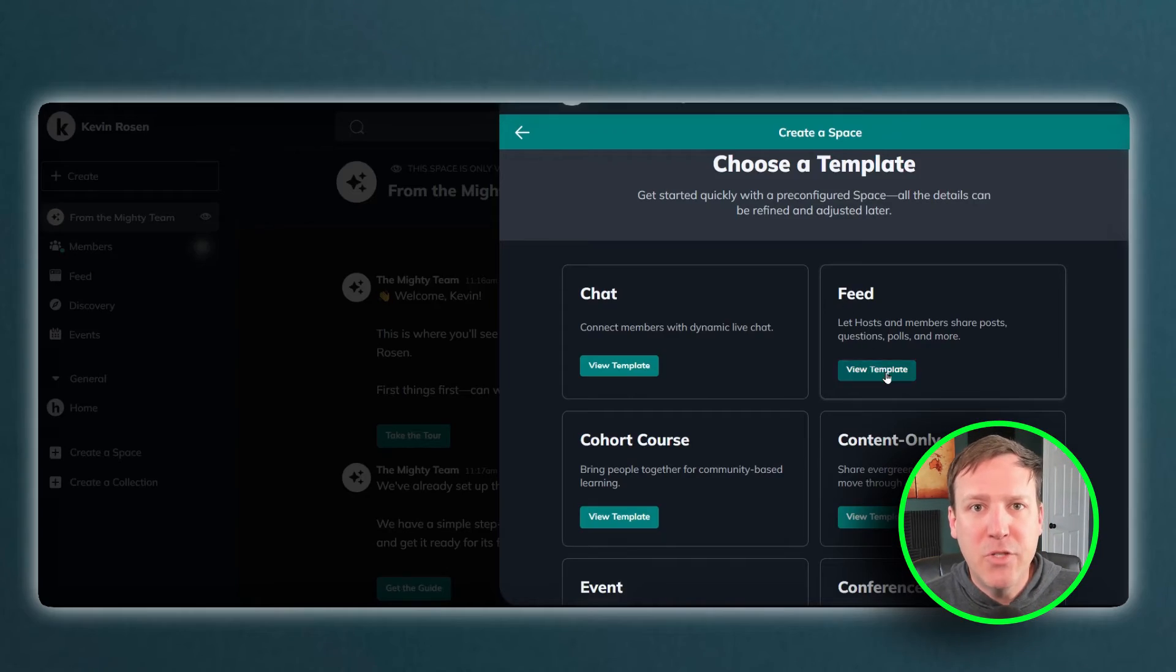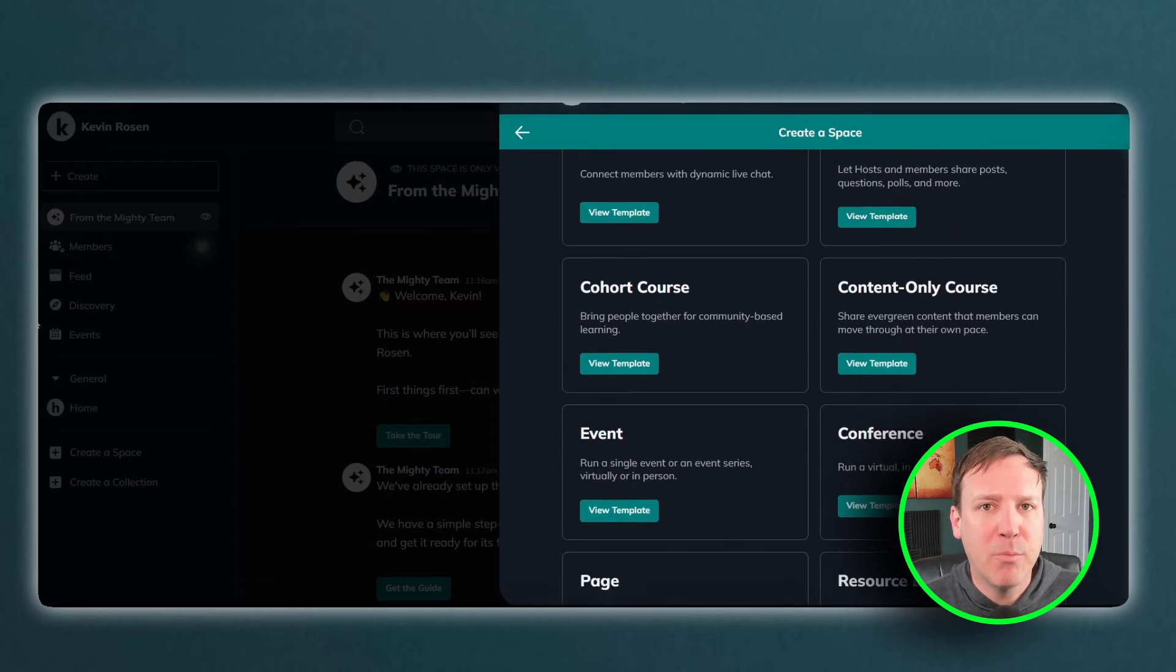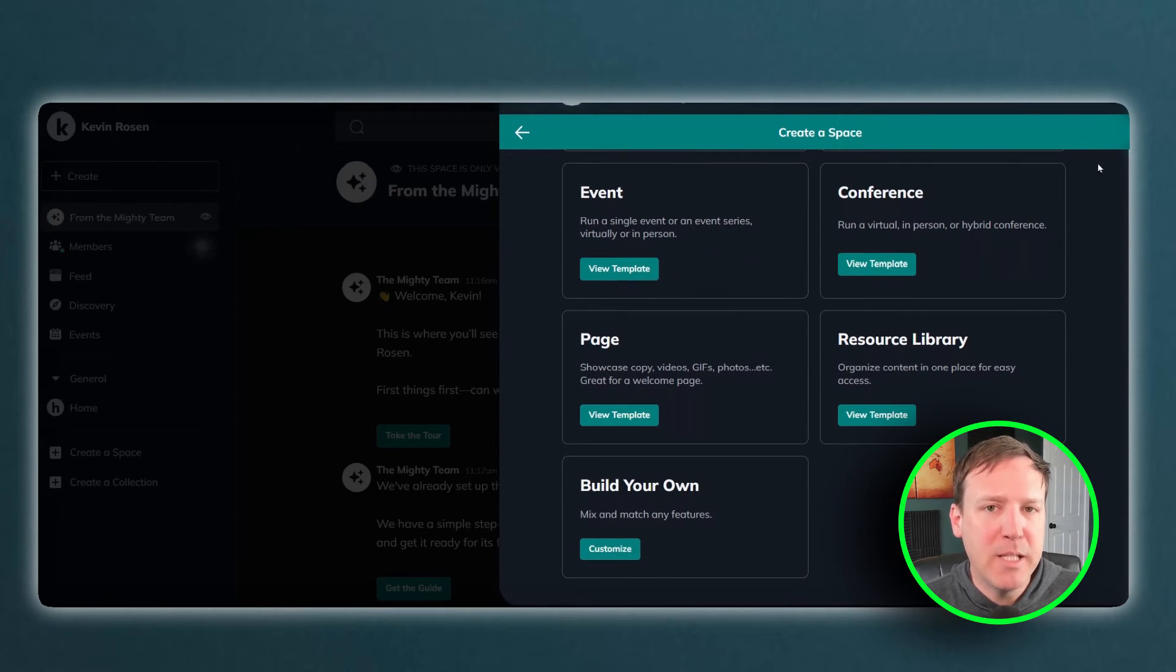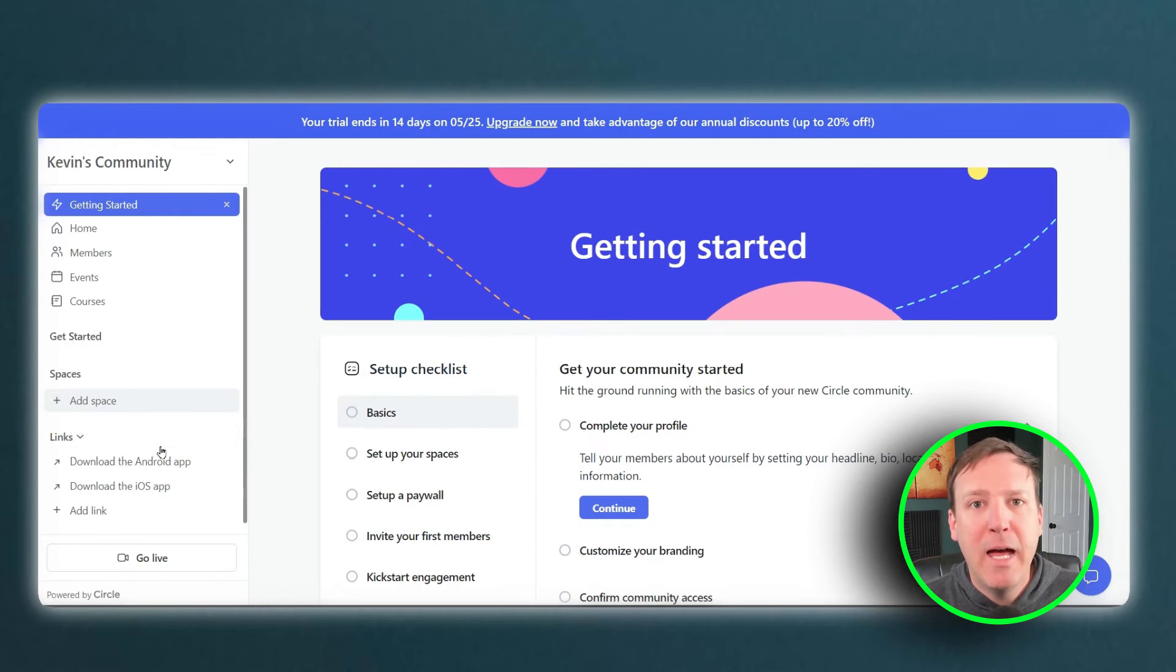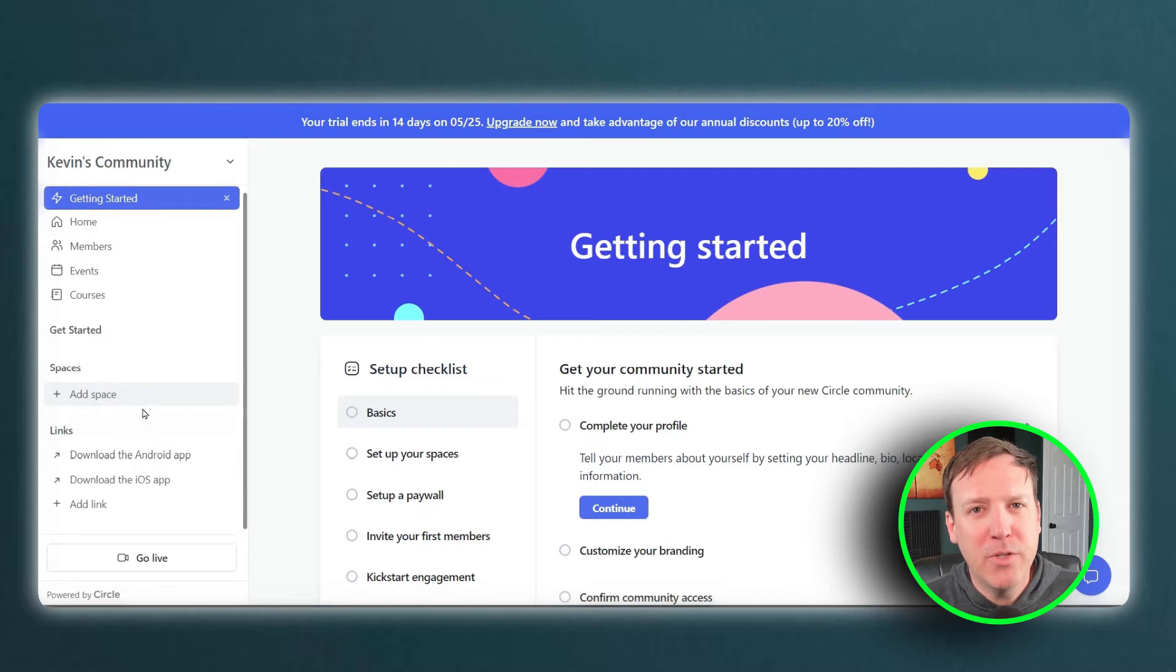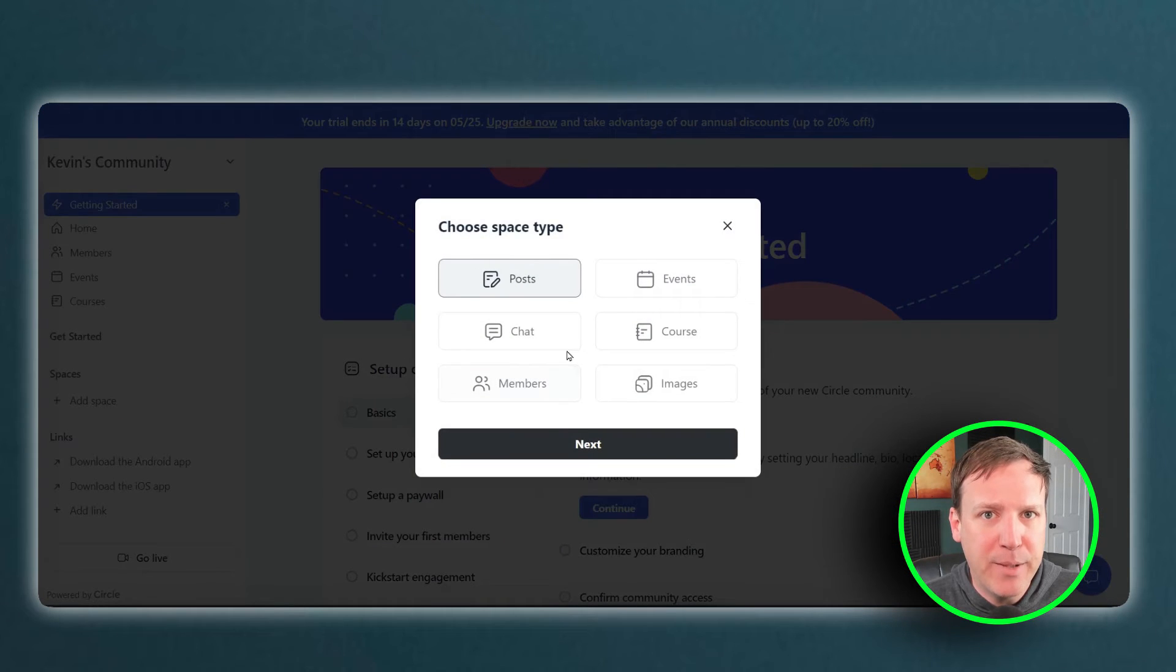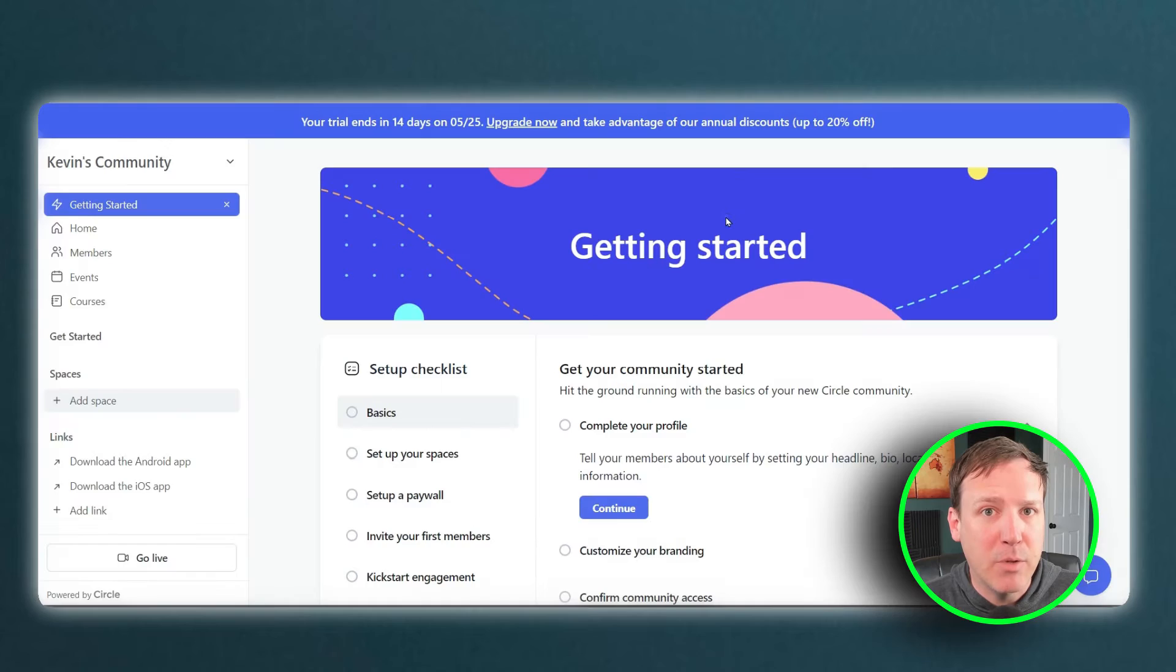The availability of additional spaces in both platforms is also influenced by their respective pricing models. In general, the higher-priced plans tend to offer more spaces, giving you more flexibility in how you structure your communities. However, it's important to note that even with the most expensive plans, Circle still offers fewer spaces than Mighty Networks.